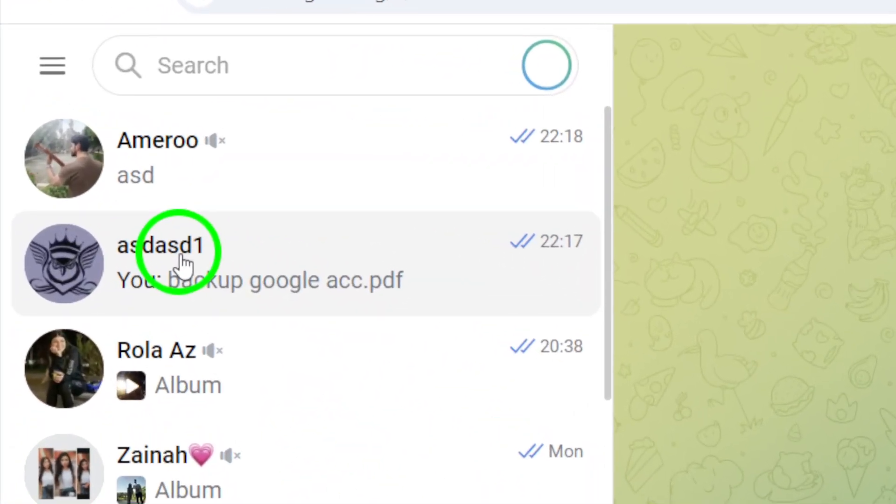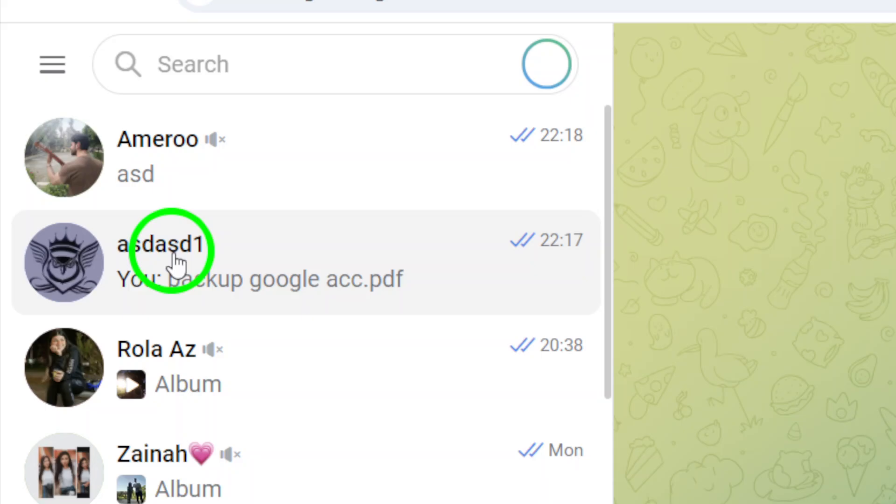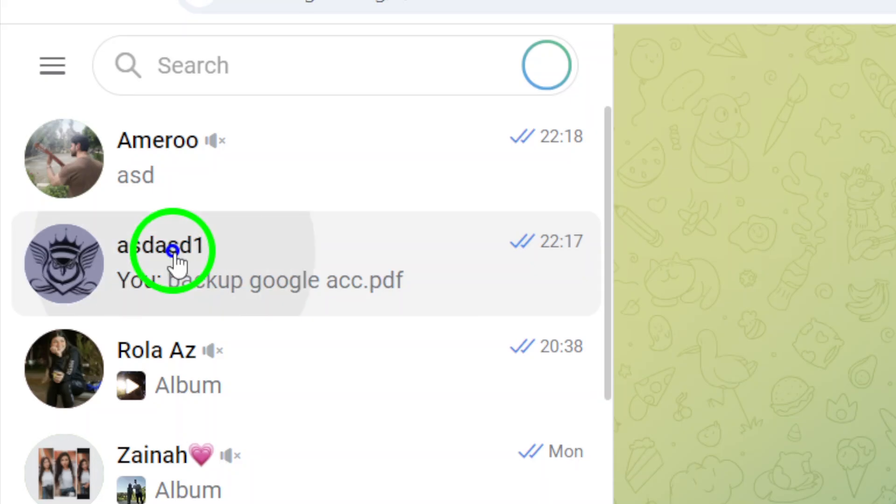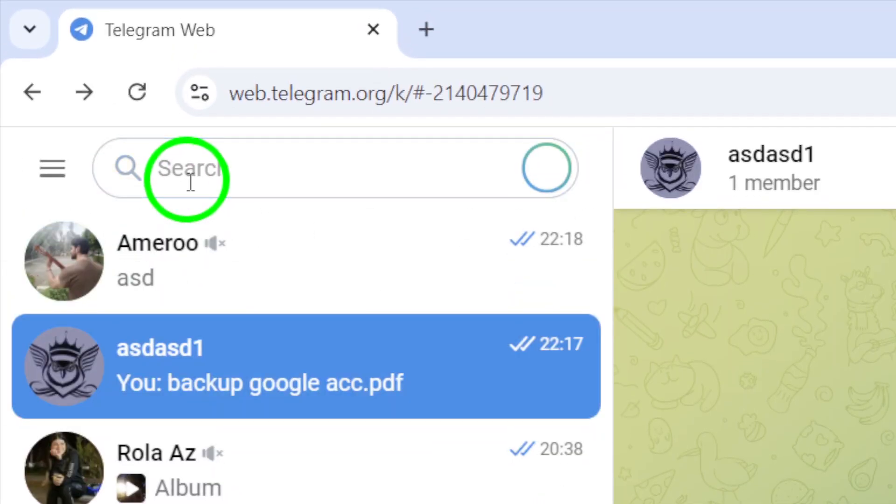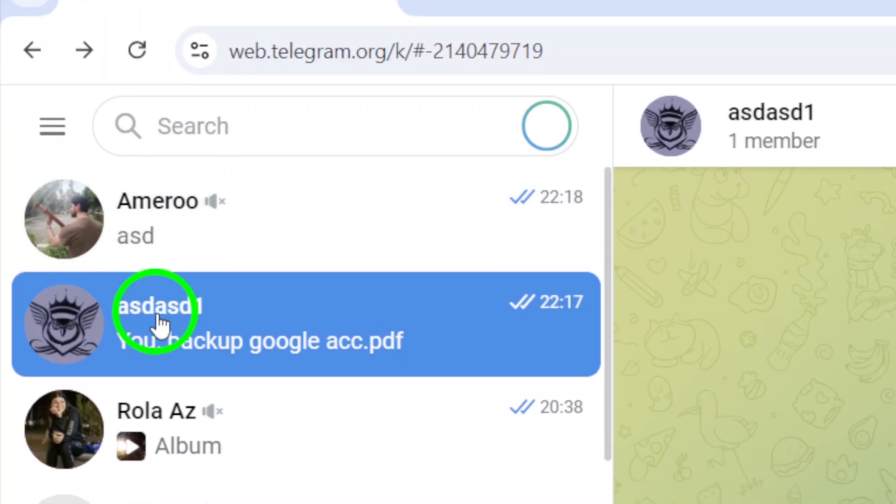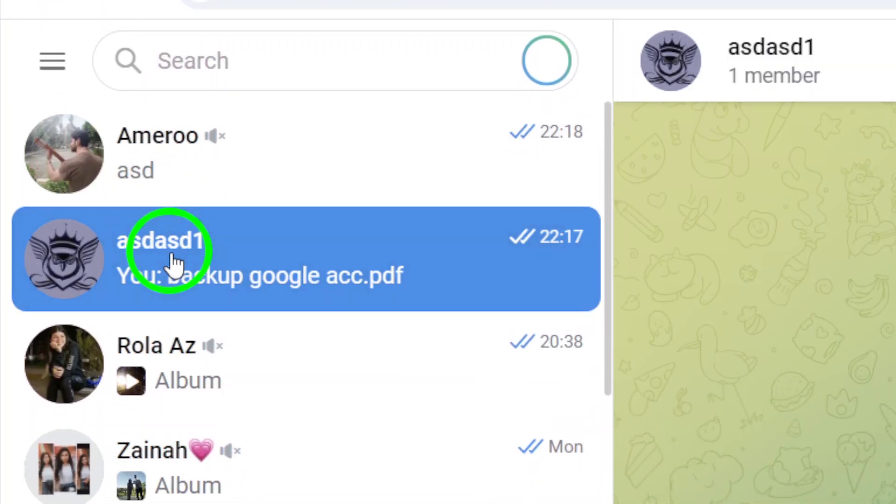Next, locate the chat where the videos have been shared. You can scroll through your recent conversations or use the search bar at the top to quickly find the specific chat you're looking for. Once you've found it, click on the chat to open the conversation.